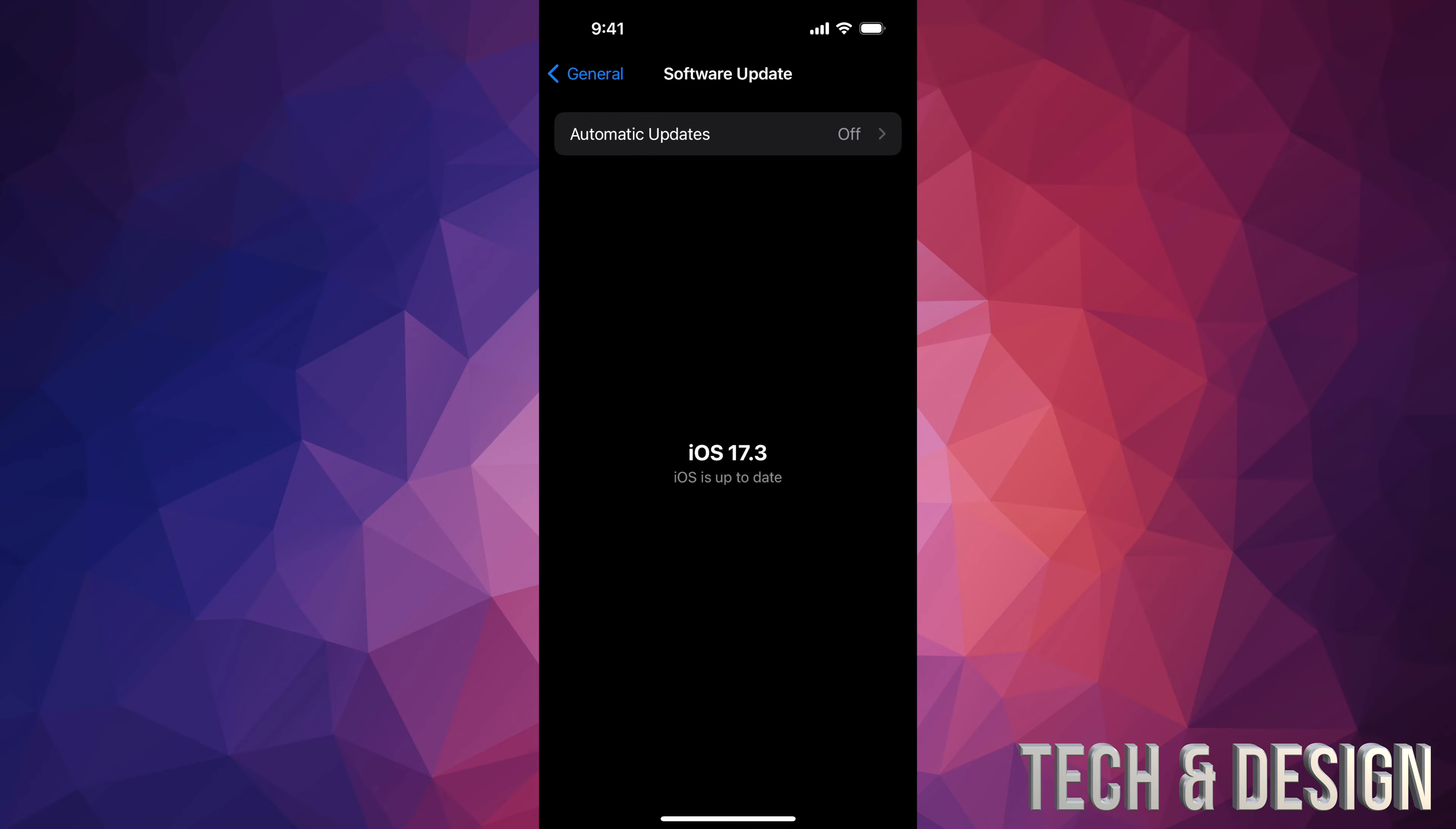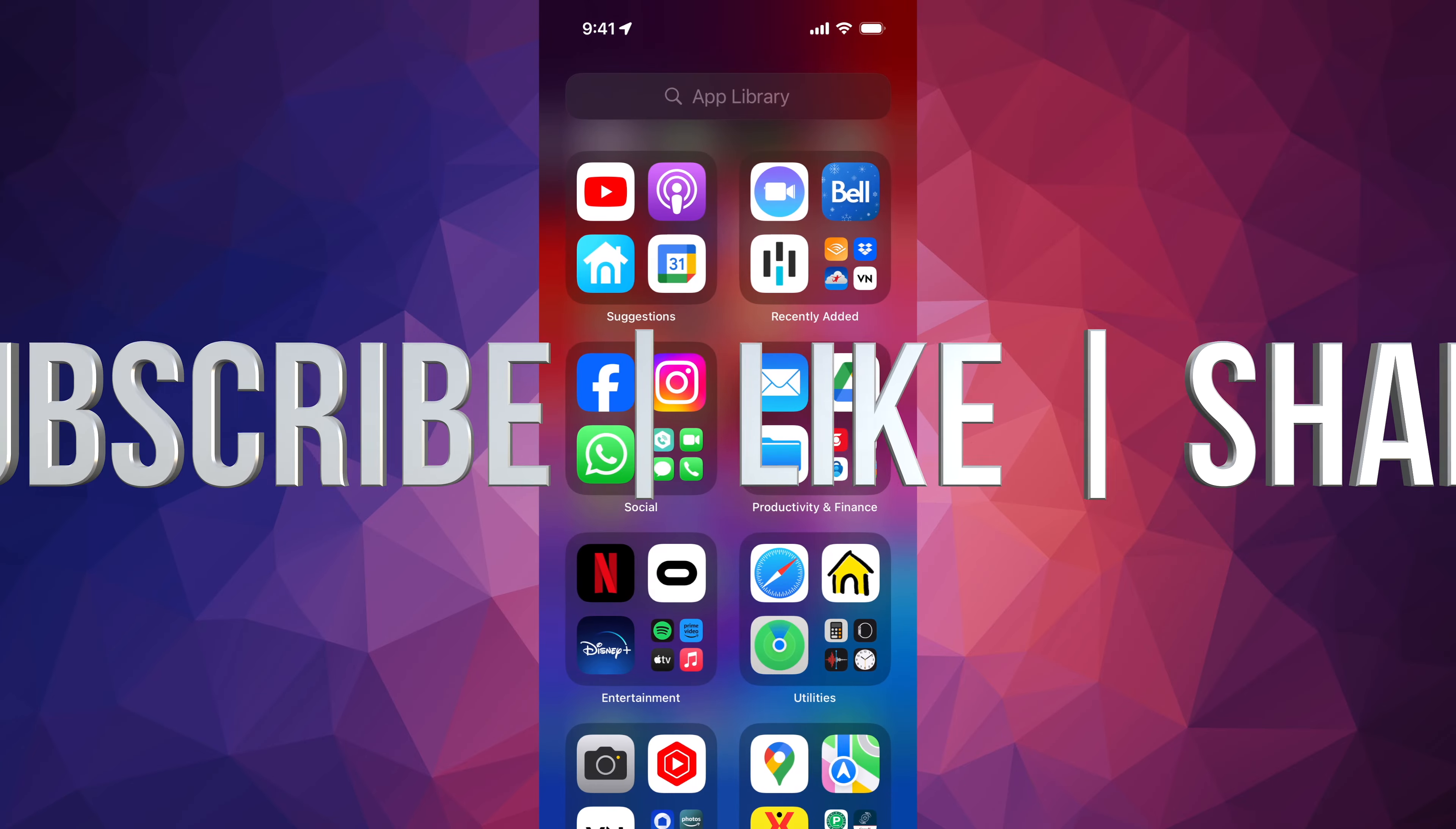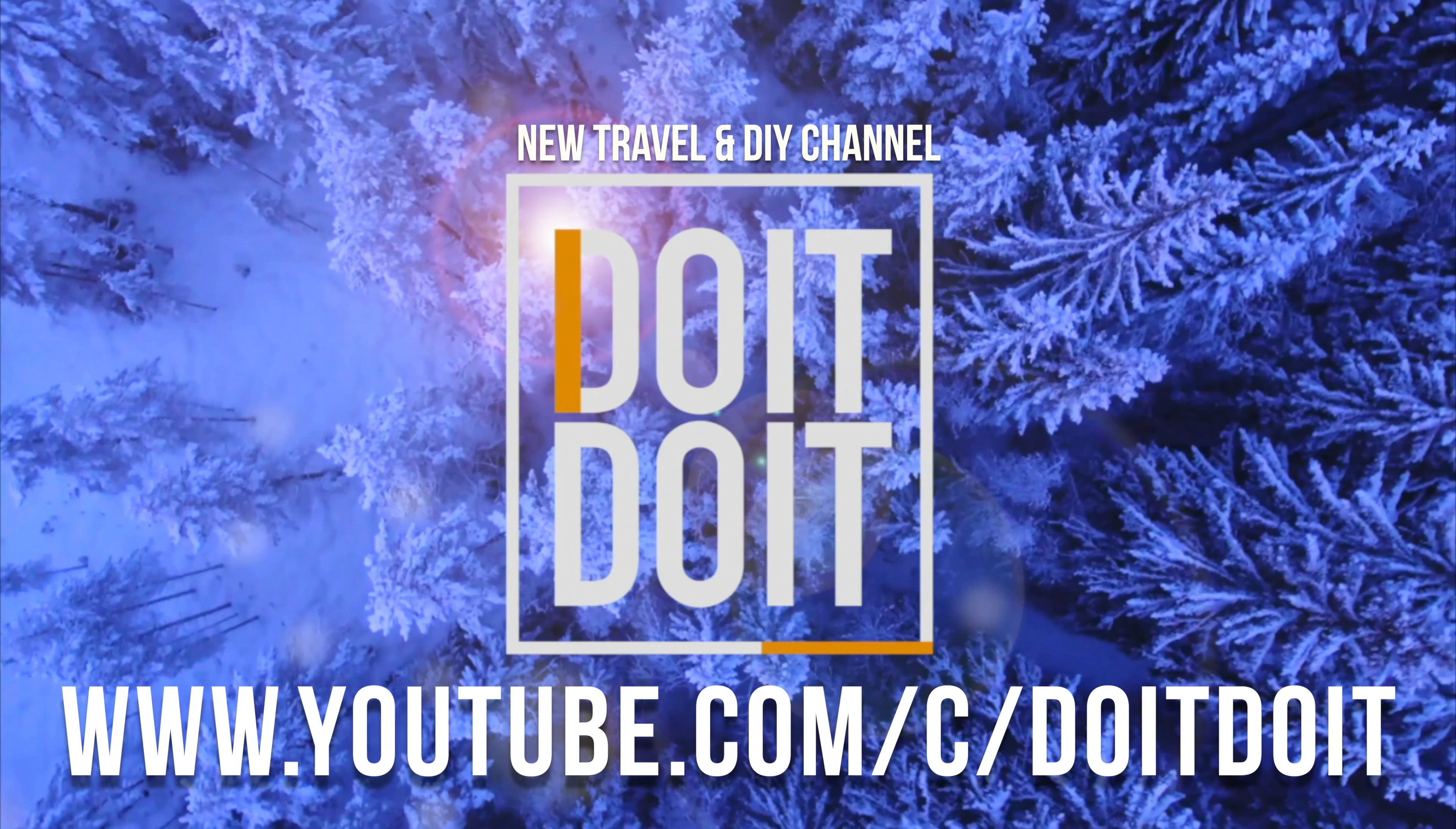And we are all up to date. Anyways, if you guys have any comments or questions you can write down here in the comments area. Don't forget to subscribe and like. Thank you.